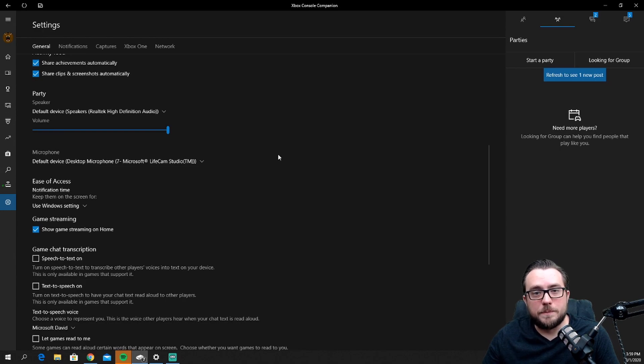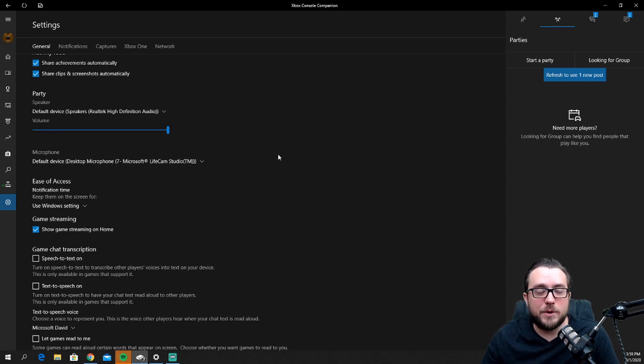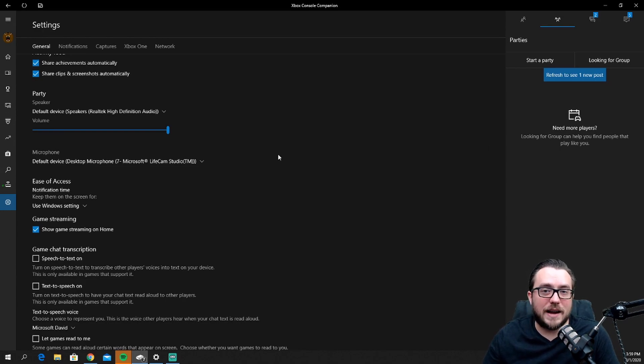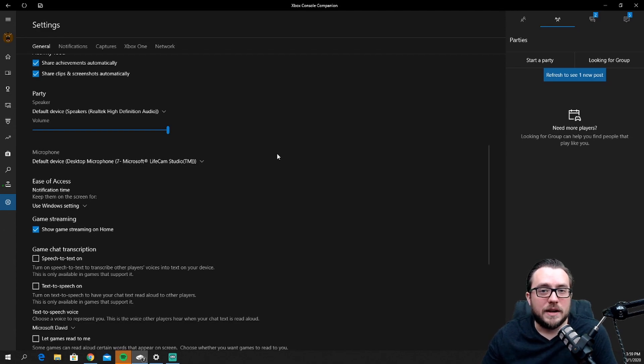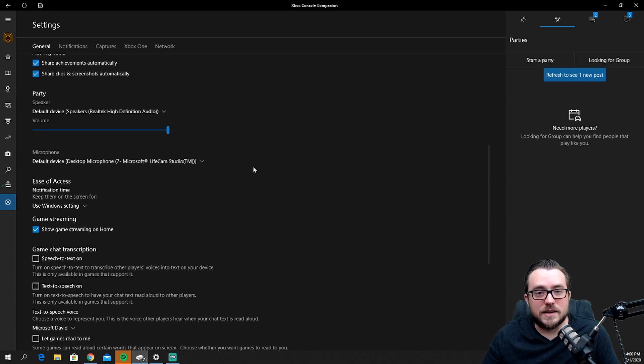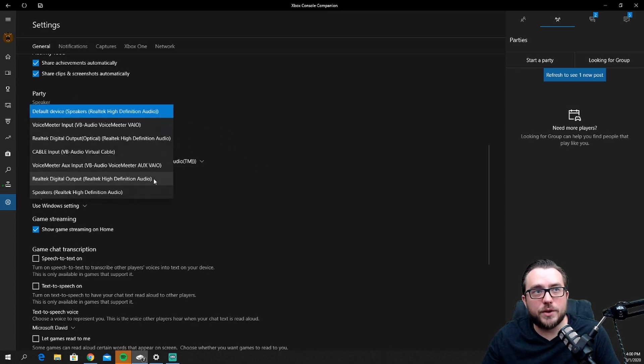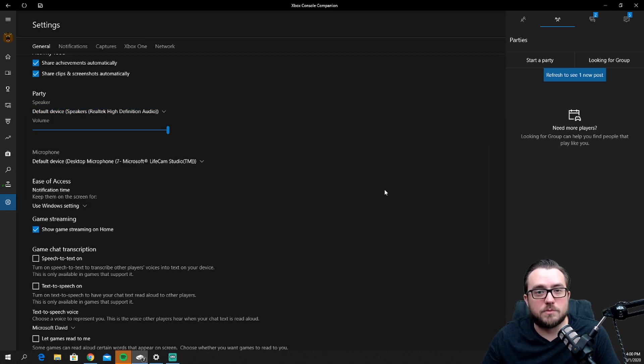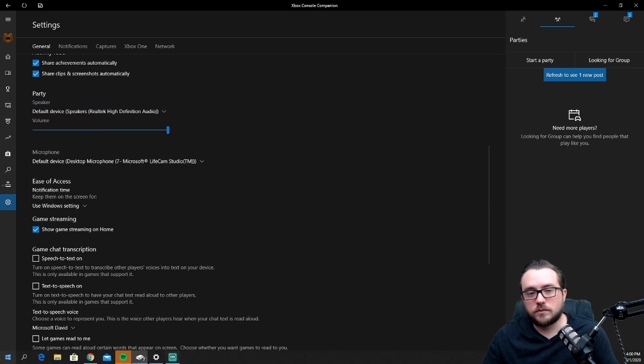Under Party you'll see Speaker and Microphone. This is where in this app you can actually select what device it plays out to and records from for your party chat inside the Xbox. If you notice, mine is set to default device, and you can change that to any other device that you have listed as an option currently on the computer.